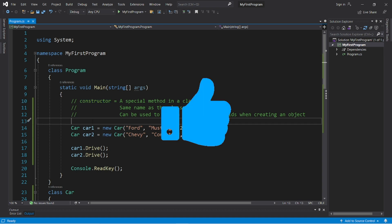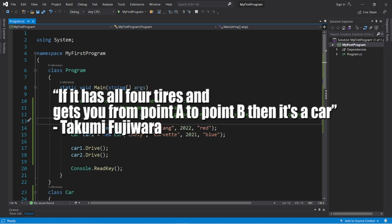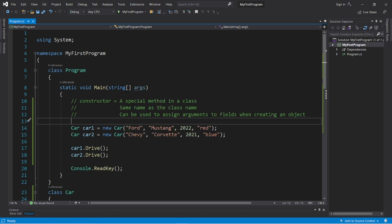If you can, smash that like button, leave a random comment down below. And yeah, those are constructors in C Sharp.